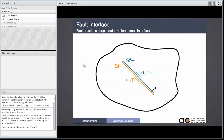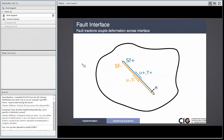For our faults, we do the same thing where our tractions are the Lagrange multipliers. Then we have our constraint equation where the slip minus the relative displacement equals zero. In the case of fault friction, the shear components of the Lagrange multiplier are limited by the fault constitutive model, so we compute the tractions from the fault constitutive model and compare those to the Lagrange multiplier.